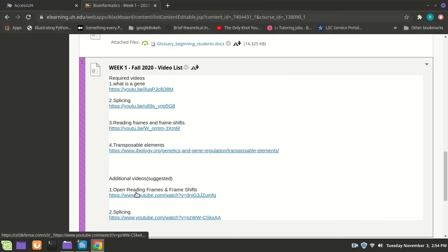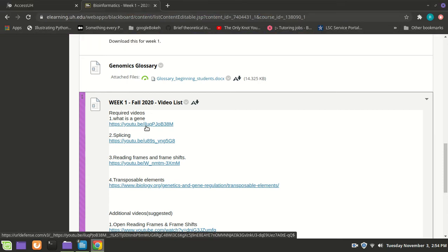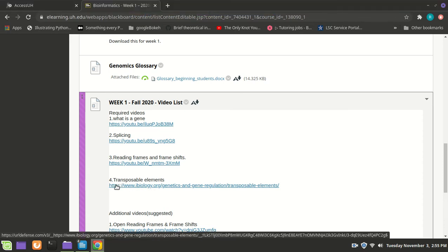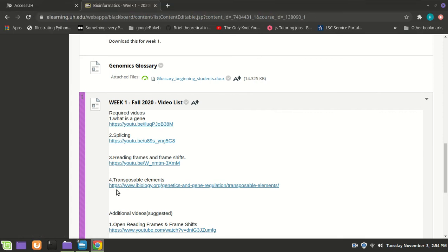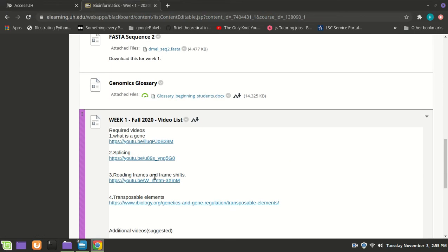There are some additional suggested videos. These are not videos I made — they're regular YouTube videos that other people have made that are also informative. We have a general one called 'What is a gene,' talking about where your promoter and terminator are, where RNA polymerase copies the DNA to make an RNA. We also talk about splicing, reading frames, and transposable elements.